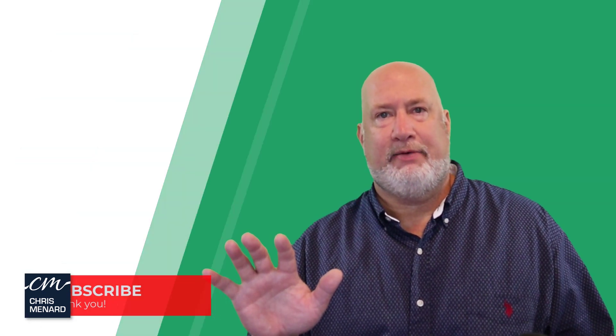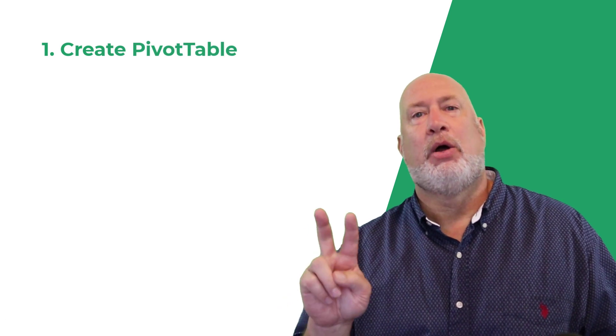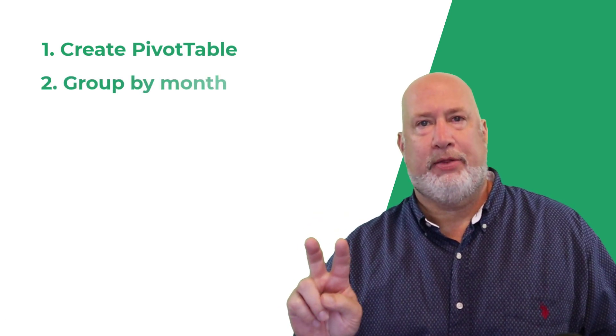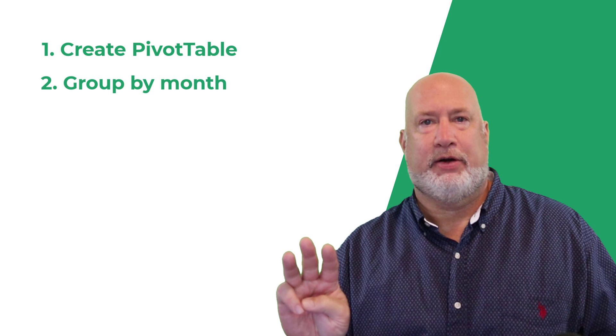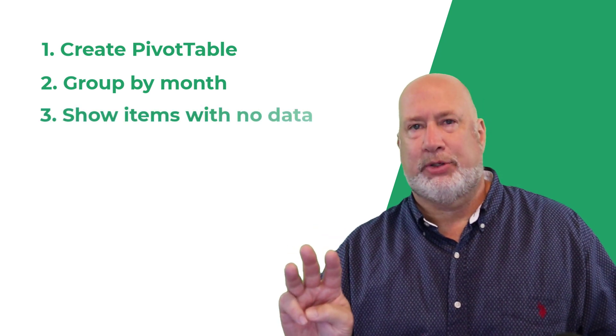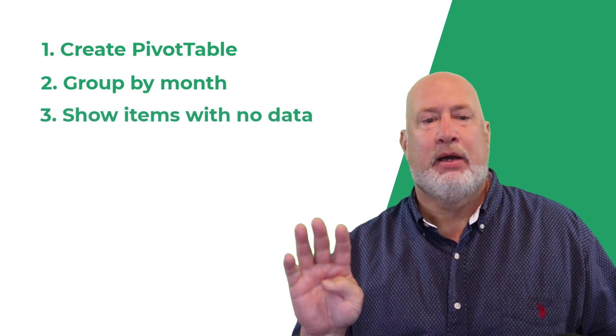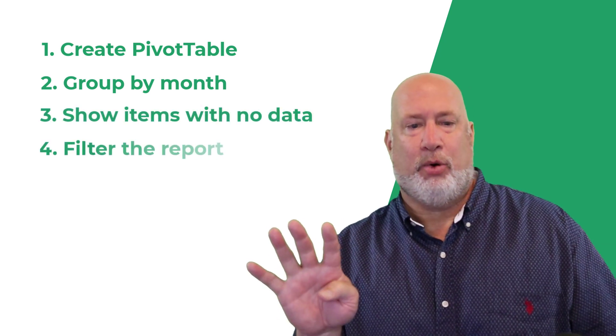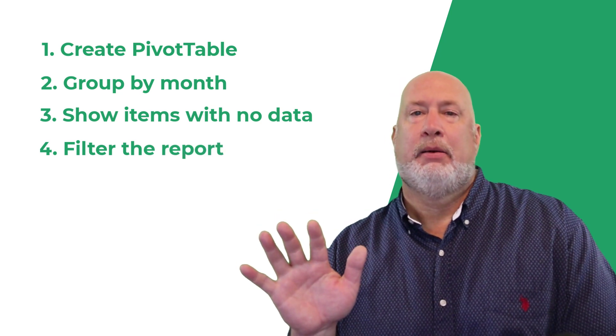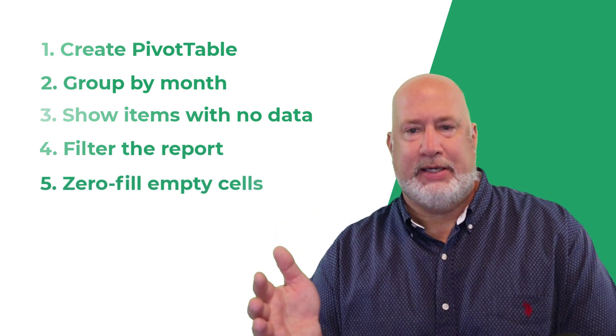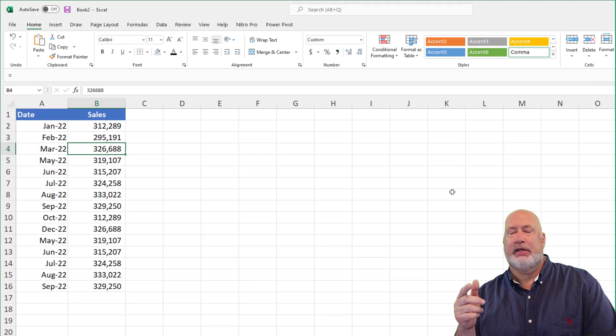There's going to be five specific steps I'm going to take. One, we're going to create a pivot table. We're going to group by month. We're also going to turn on a field that says show items with no data. We're going to filter the report, and then we'll finally put a zero where there's empty cells. So let's go ahead and dive into this.